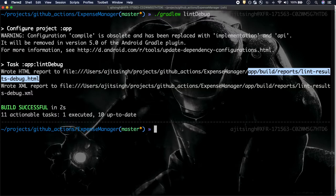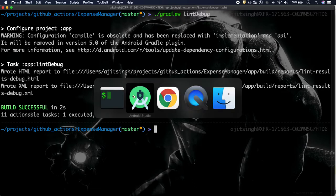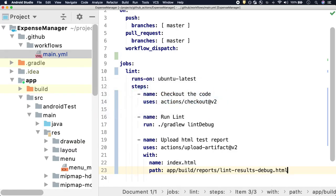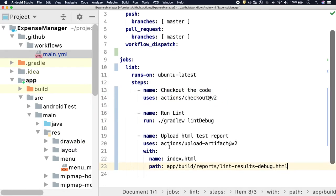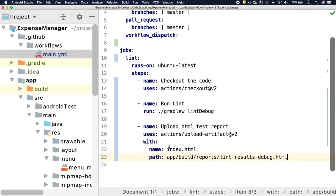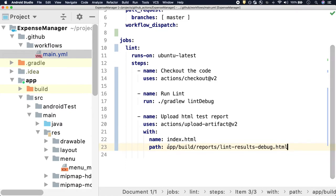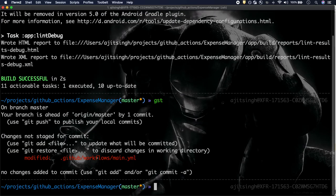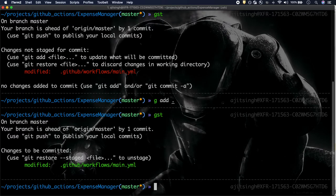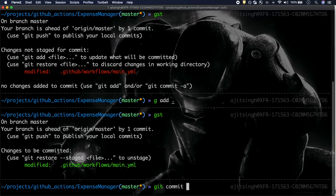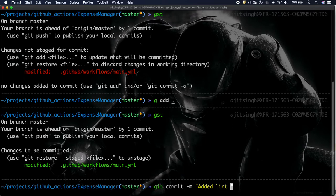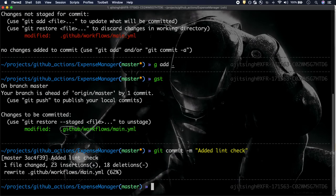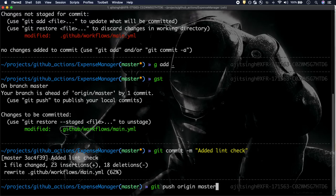Now let's commit this code and push it to GitHub and see how GitHub handles it and how it runs the check. Let me just add it, I'll commit with the message 'added lint check', and I will push it to master. Remember, since we have set up the workflow to run on push on the master branch, the moment I push it will start running the check.